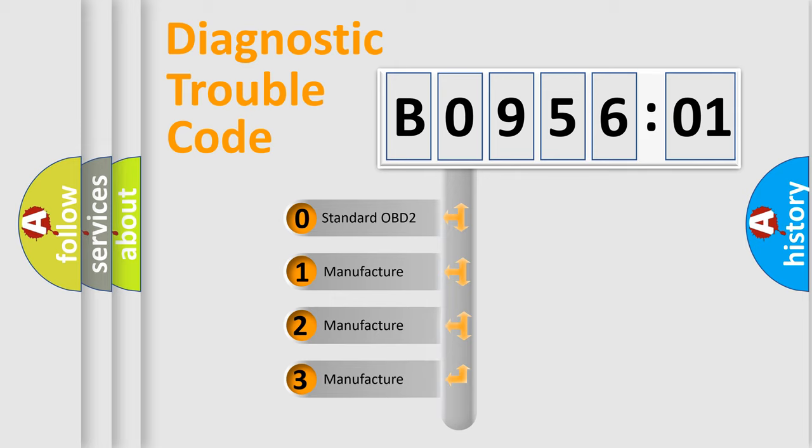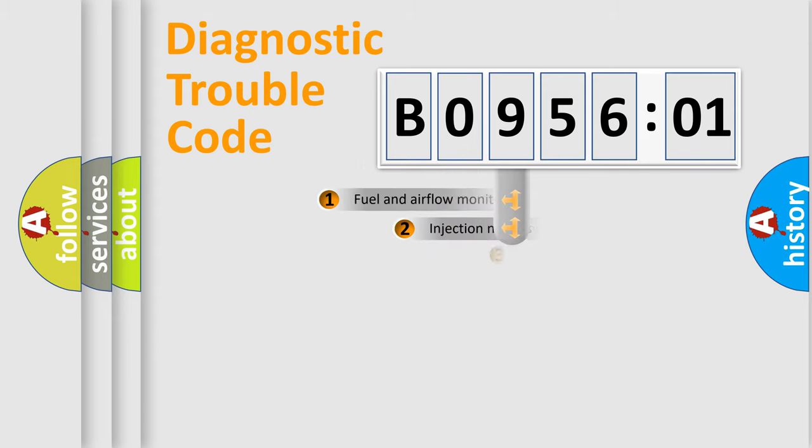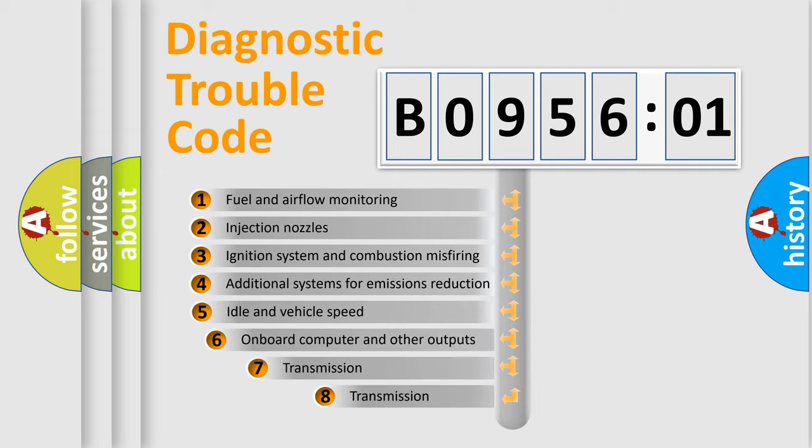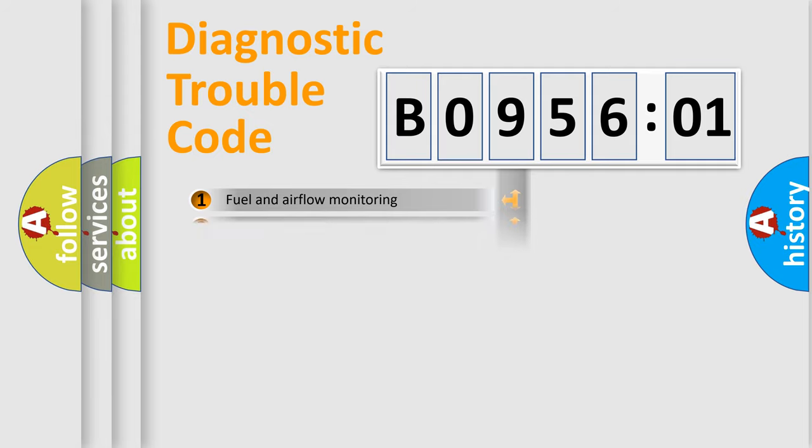If the second character is expressed as zero, it is a standardized error. In the case of numbers 1, 2, or 3, it is a more prestigious expression of the car-specific error. The third character specifies a subset of errors. The distribution shown is valid only for the standardized DTC code.